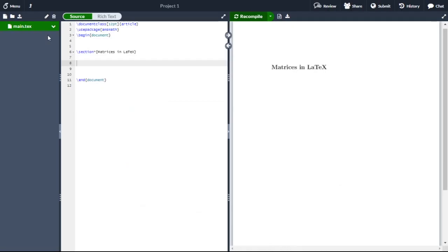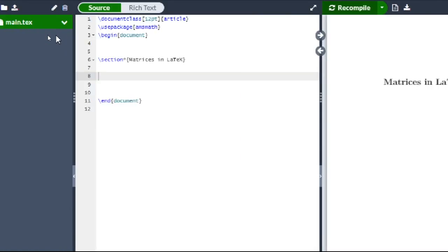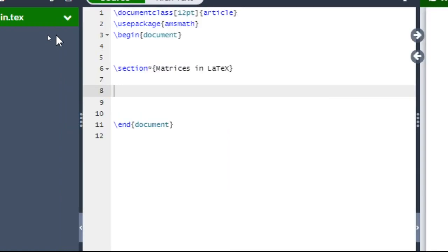To write matrices in LaTeX you have to use the package AMS math. After document class you introduce the package by writing backslash usepackage, and within curly braces you write amsmath. After using this package you will be able to write matrices in a LaTeX document.